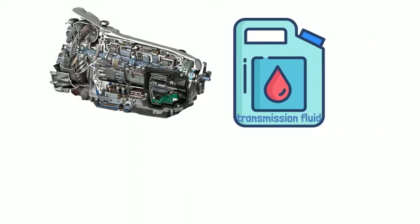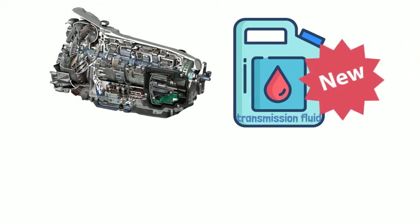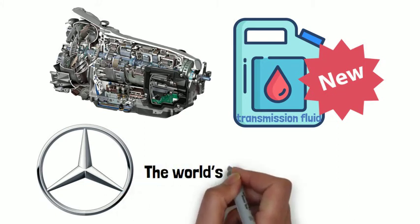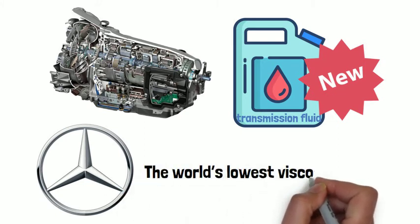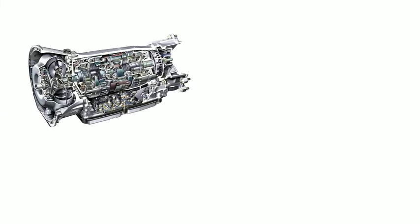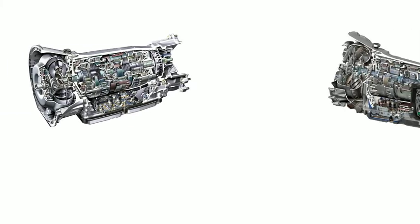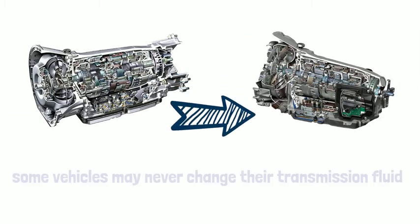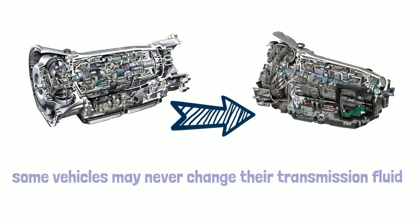The 7G Tronic Plus uses the new type transmission fluid, which Mercedes claimed is the world's lowest viscosity gear oil.